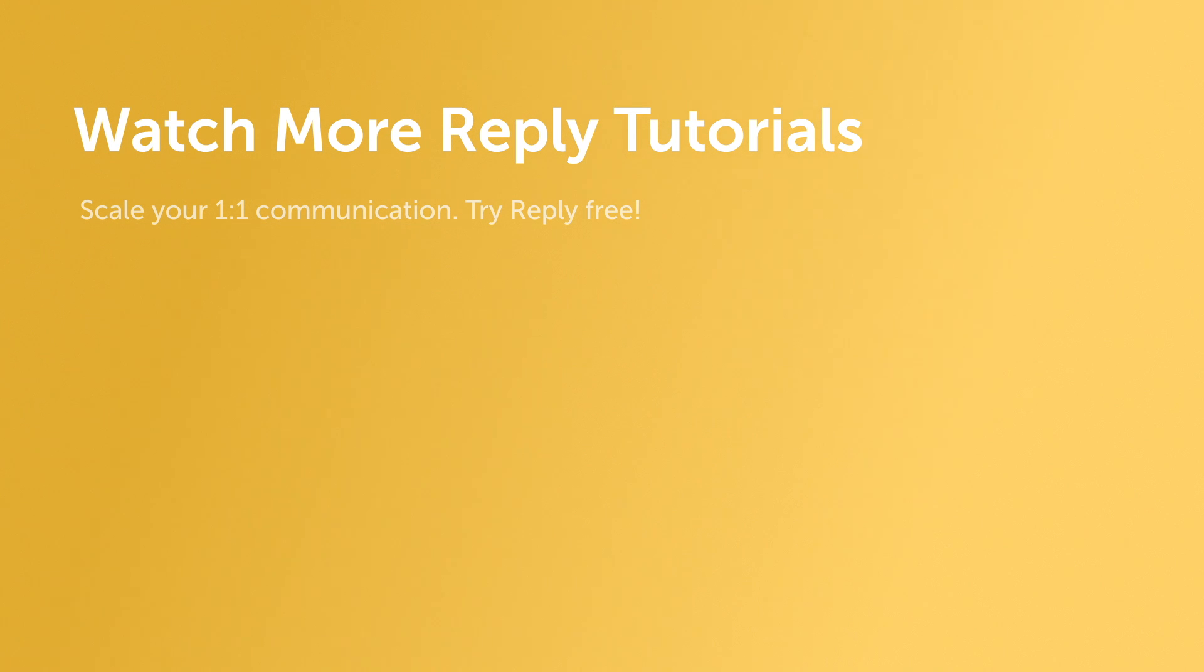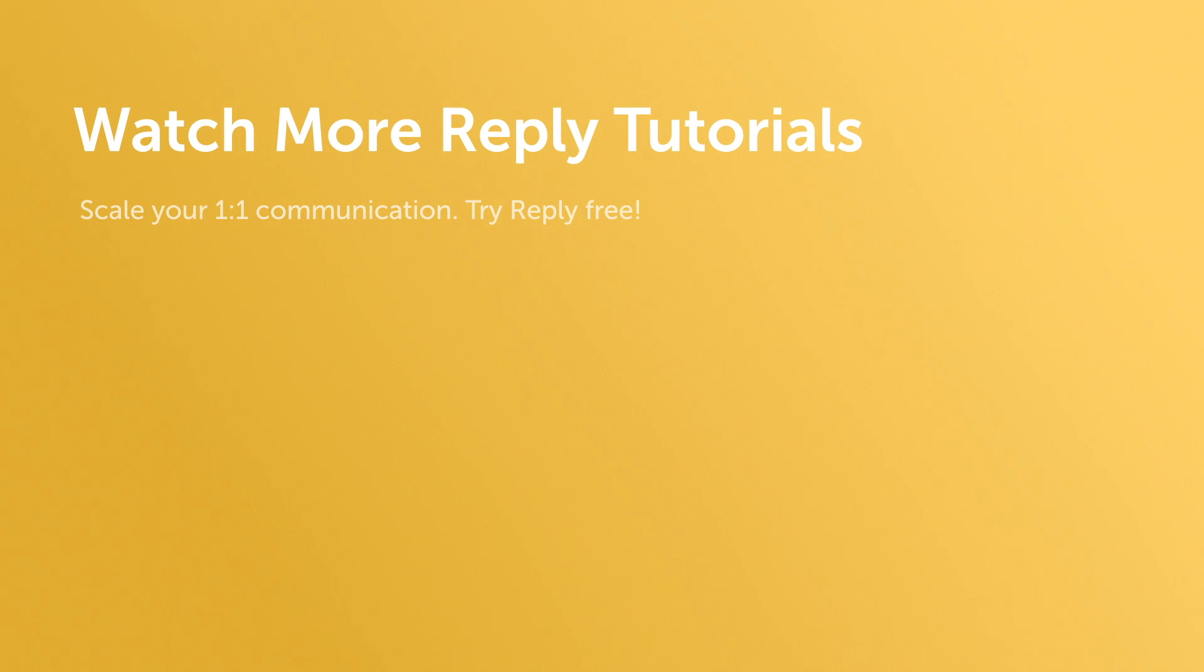If you have any questions, please feel free to reach out to us at support at reply.io. Thank you.